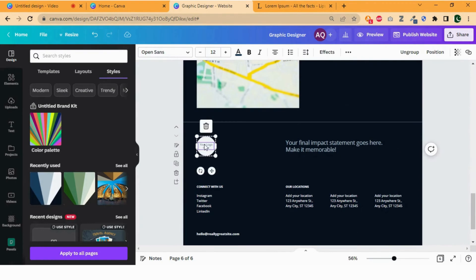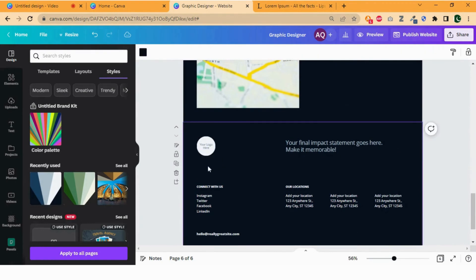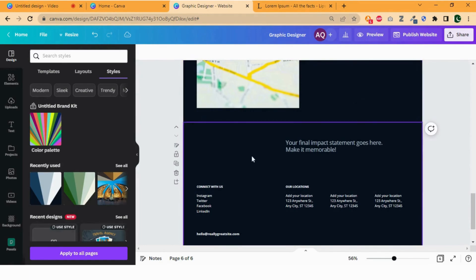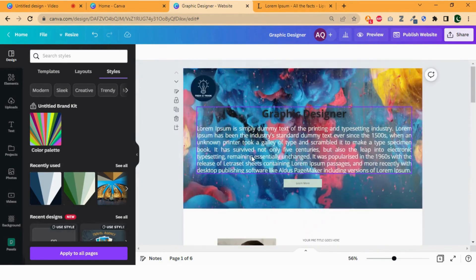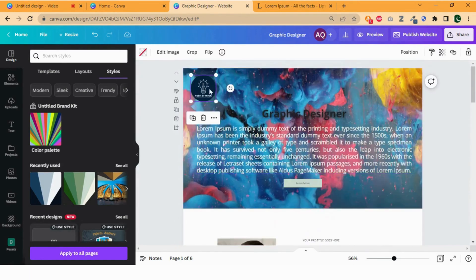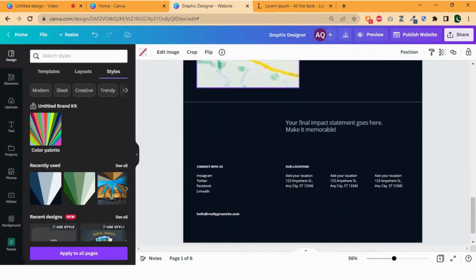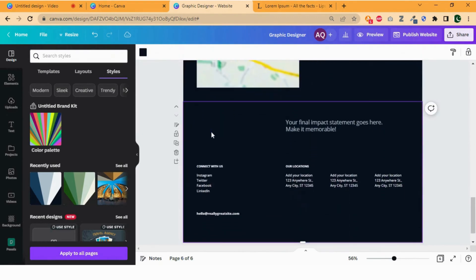At the end, insert the logo in the footer. Copy the logo from the home page and paste it in the footer.